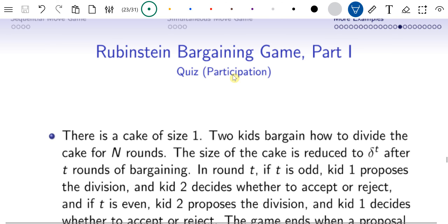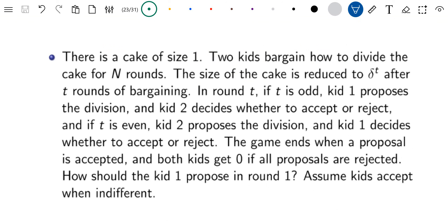The problem here is called the Rubinstein's Bargaining Game. The story behind this is: you have a cake, initially size 1, and then the size would shrink. Dad would come in to eat a portion of the cake so that the size of the cake is shrunk to delta to the power t after t rounds of bargaining. The two kids bargain such that kid 1 proposes a division first.